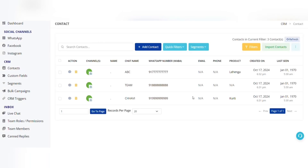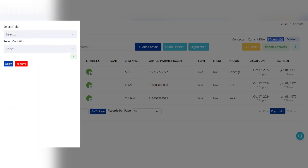In this video we will understand the difference between conditions: 'is', 'is not', 'exists', and 'does not exist', which we use while applying filters. Whenever we use 'is' or 'is not', it will not consider the contacts in which the custom field does not exist. I have three contacts in total — the custom field product is 'lehenga' in one, 'koorthy' in another, and in one contact it does not exist.